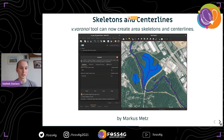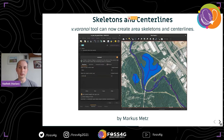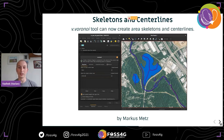We also worked on some of the algorithms in GRASS GIS. For example, the Voronoi vector module to generate Voronoi polygons can now create areas, skeletons, and centerlines — the violet lines you can see on the picture.